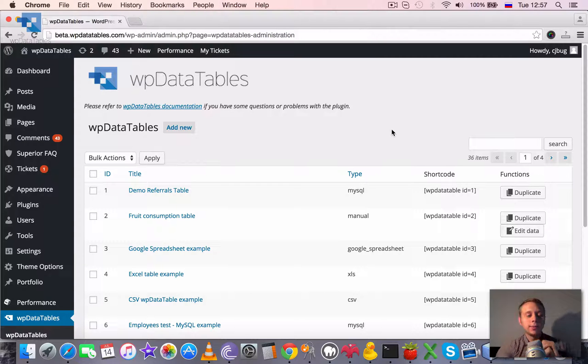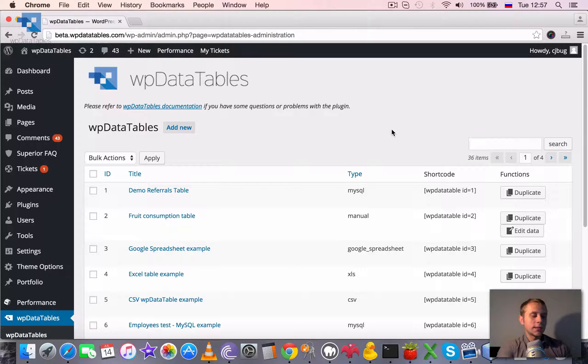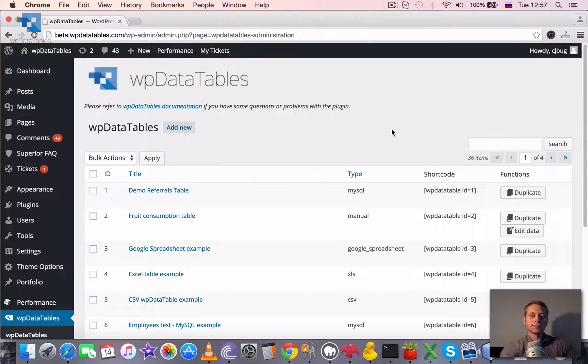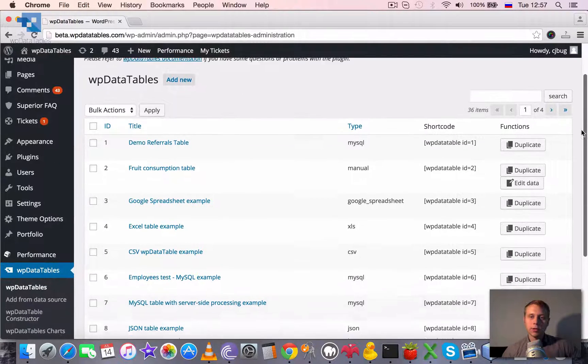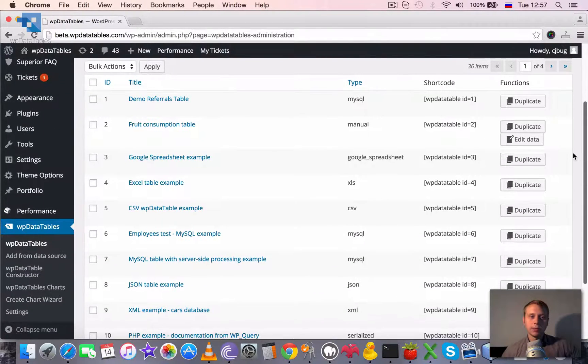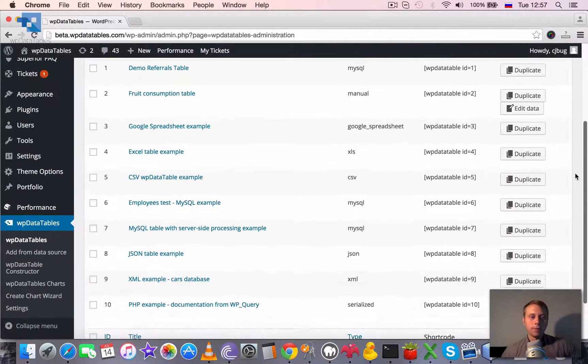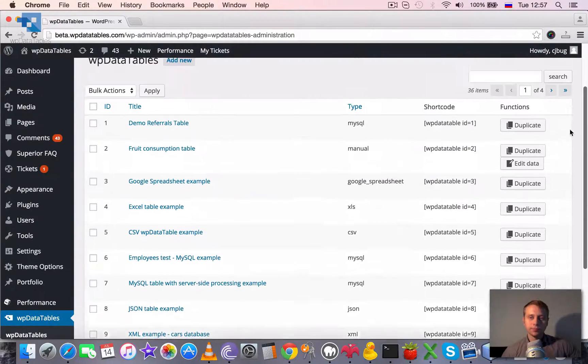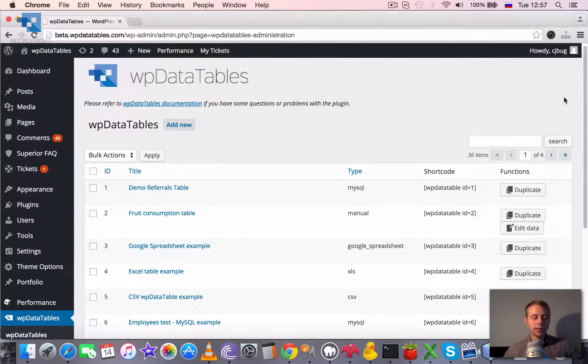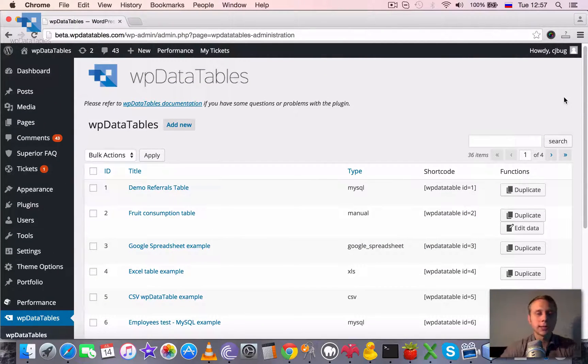Creating editable tables where users can see and edit only their own data. Now we've covered most of the logic that we needed for creating editable tables, but I would like to show you one more case.